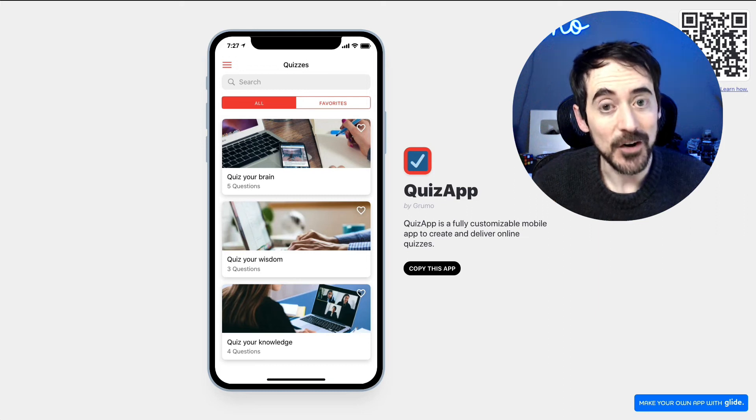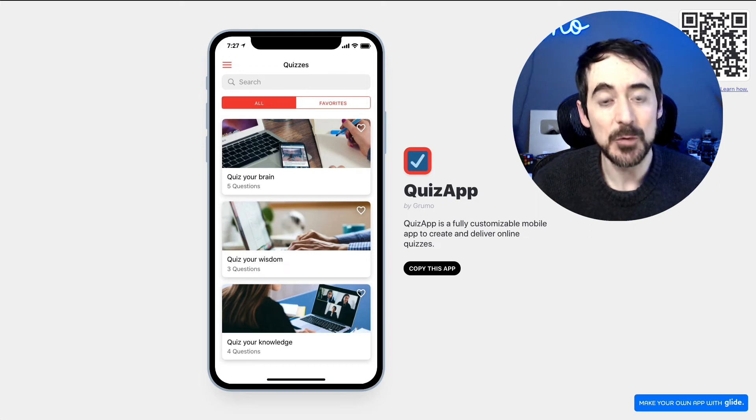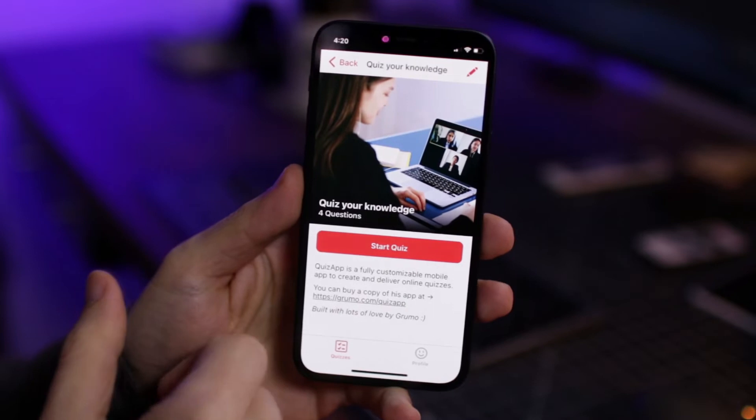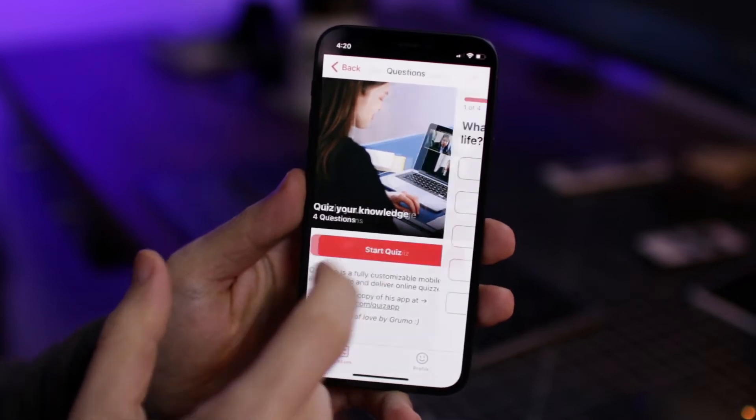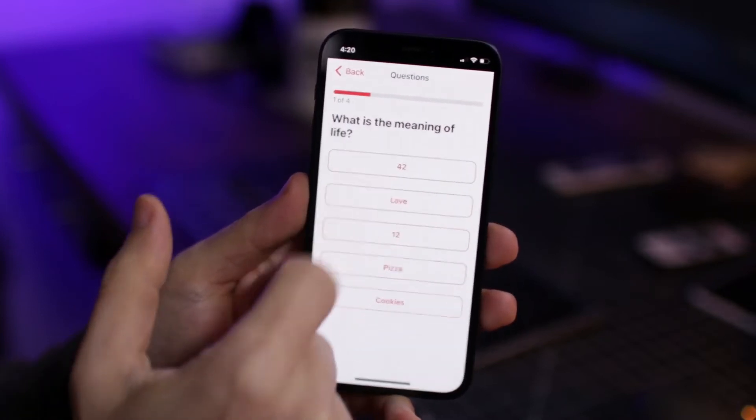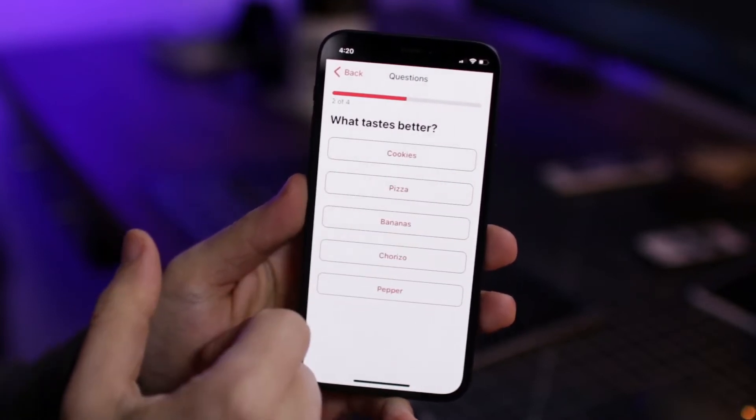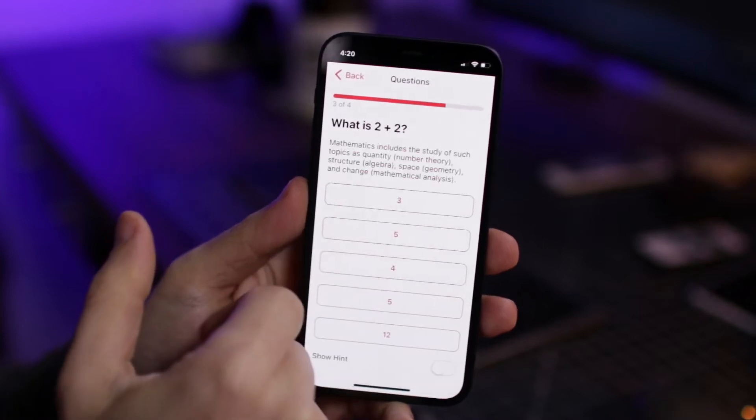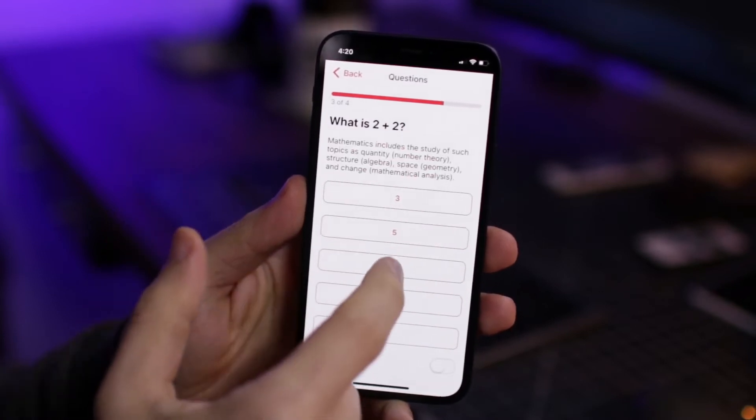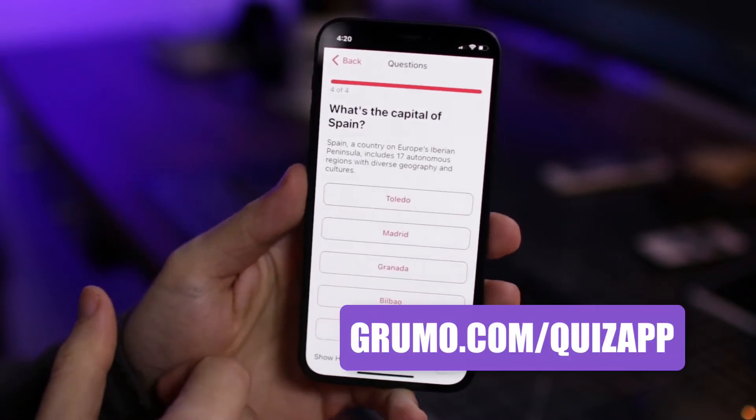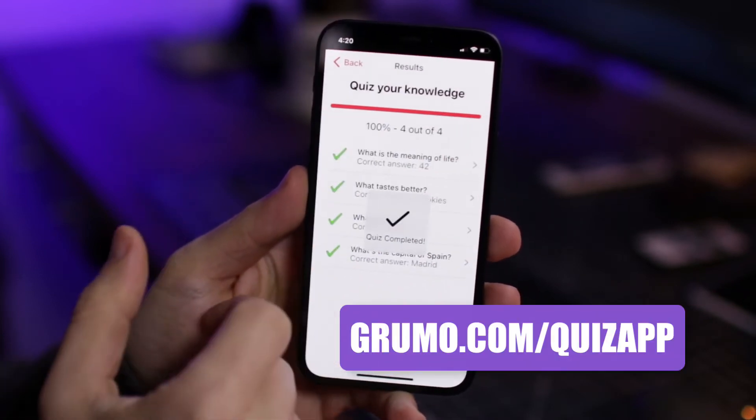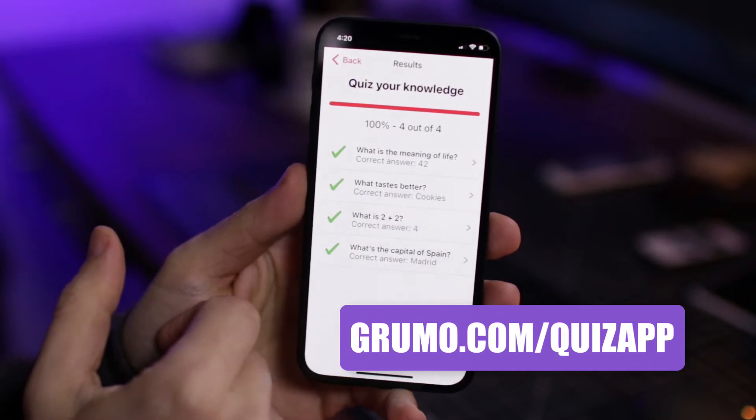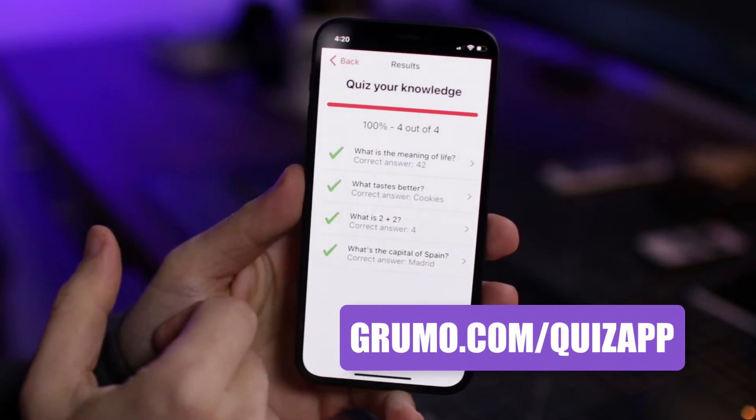Hello, Miguel from Grumo here, and this week I bring you a new app called QuizZap, which I built using Glide, a no-code mobile app building tool. For a limited time, viewers of this channel can get a copy of QuizZap for a 50% discount at grumo.com slash quizapp. And now, let me show you how QuizZap works.